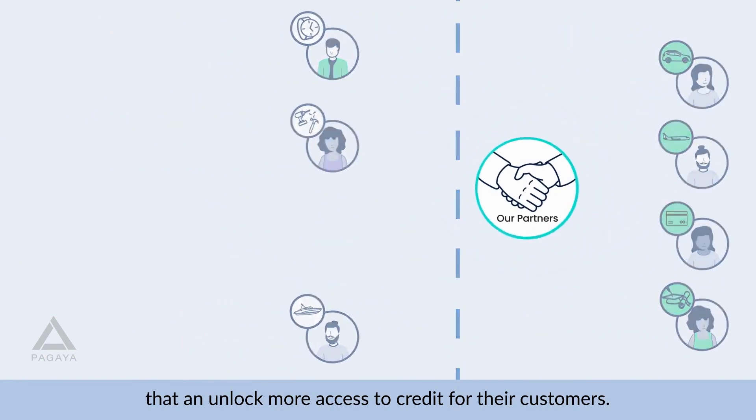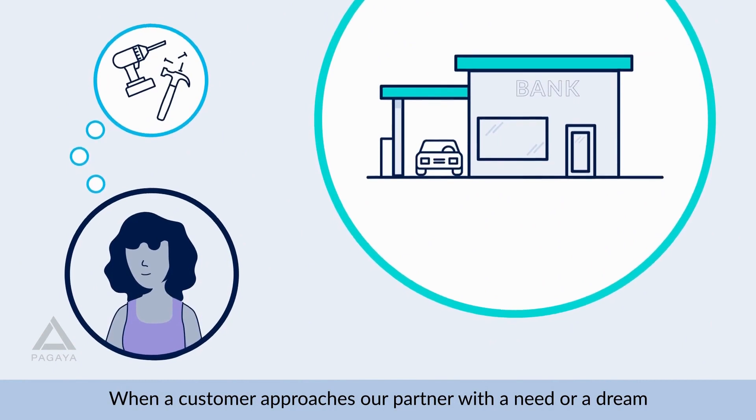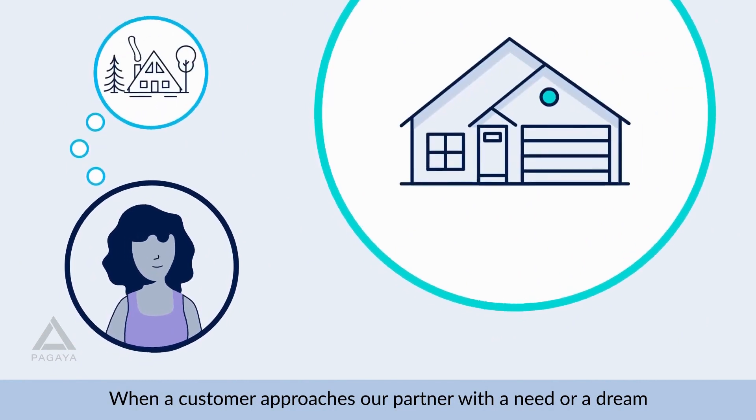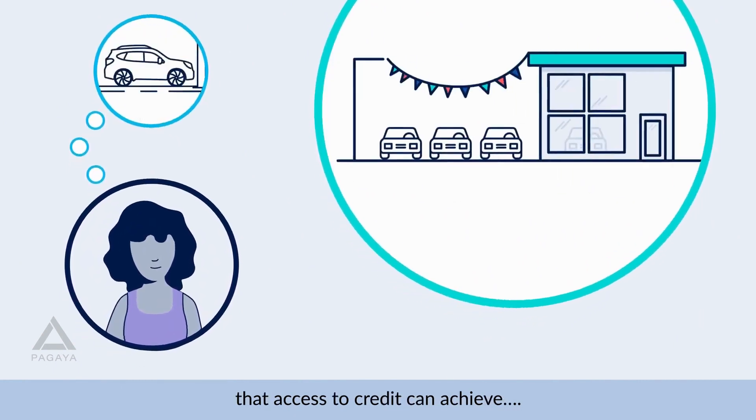The company was founded in 2016. The Pagaya Technology Center is located in Tel Aviv, Israel.